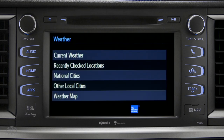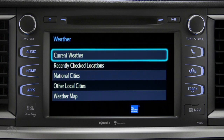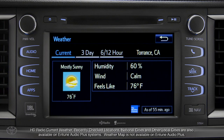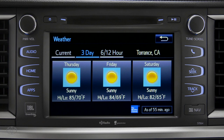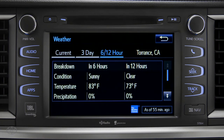Tap Current Weather to check conditions in your local area. On the screen that comes up, you can also check out predictions for the next three days, and for what to expect in the next six to twelve hours.